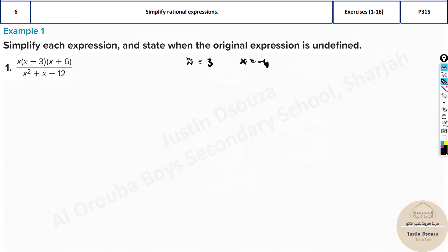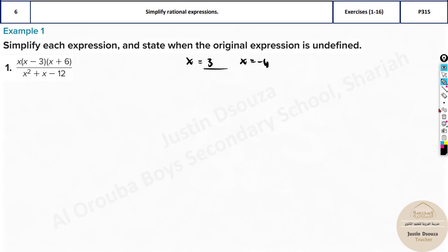We don't want just the x values — we need to get the factored form. By the way, I just noticed the second part of the question: state when the original expression is undefined. Undefined points come from solving the denominator. Whenever the denominator equals zero, the expression is undefined. So when x is 3, the denominator becomes 0 — the whole thing is undefined. Same if x is minus 4. Whatever the denominator is, you equate it to zero and solve for x. Those two x values make the expression undefined.